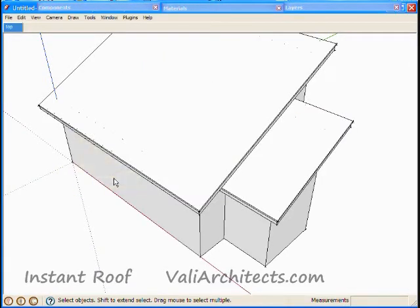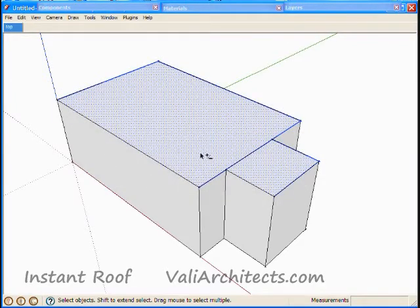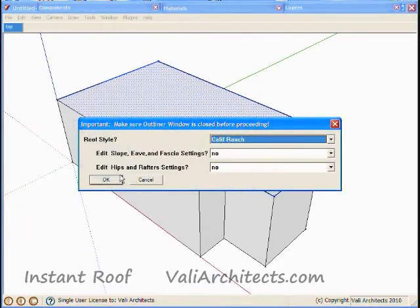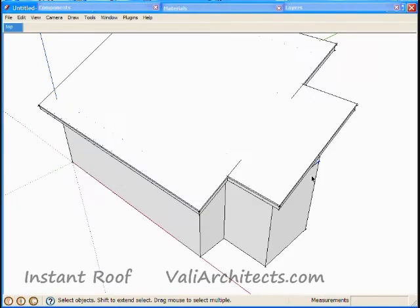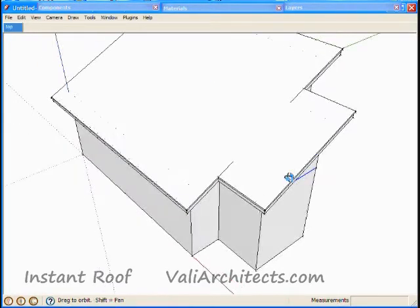Undo again and add this edge to the selection. And the roof surface is merged.